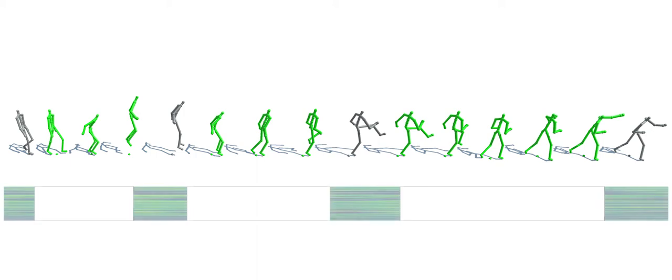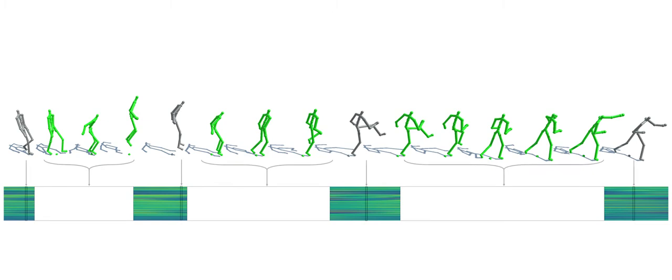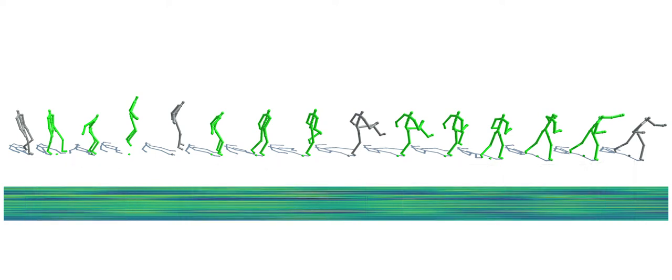To achieve this, we represent 3D joint positions over time as matrices where one column corresponds to a flattened pose vector at a given time step. The task of filling in the missing motion is then treated as an in-painting problem using a customized convolutional autoencoder.